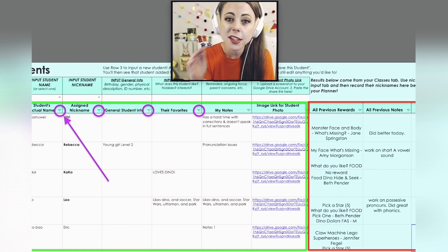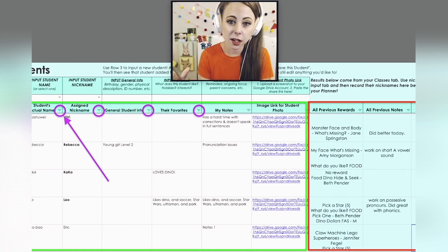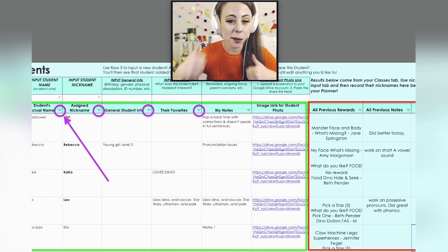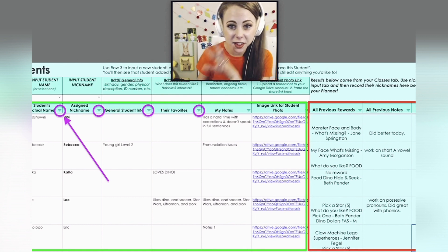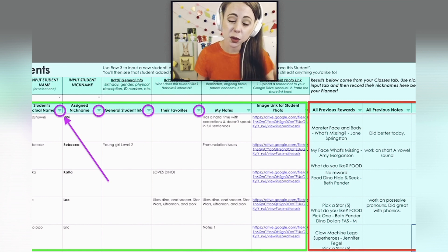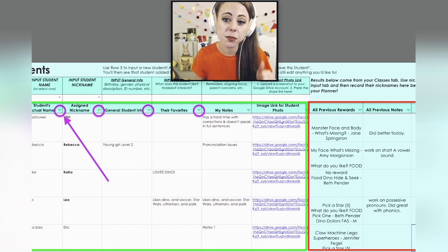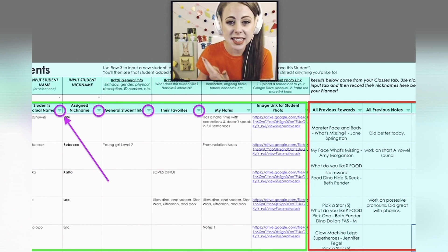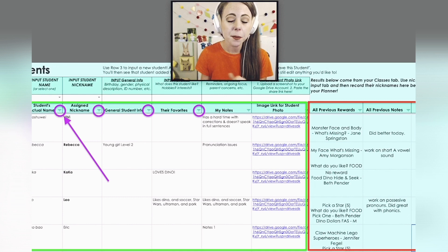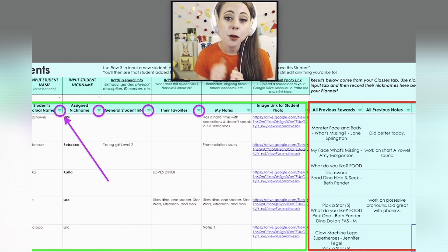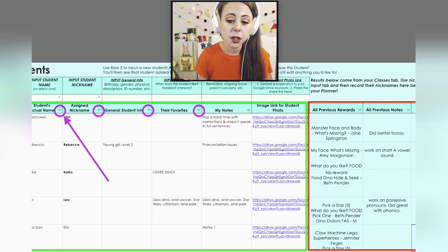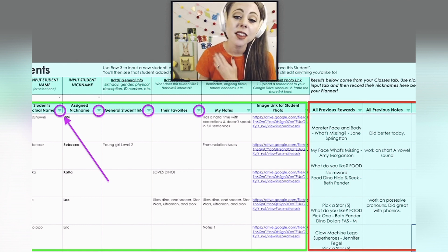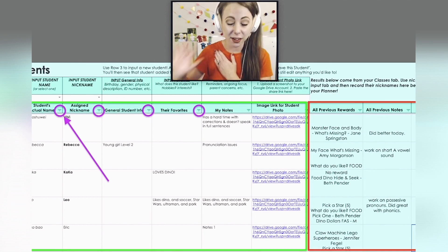Blue cells on the Students tab are not editable. Do not double-click and don't edit those — they are populated by a formula. On the last few columns, the previous rewards, previous notes, class count — all of that — you can't edit right here, but you can modify or make adjustments on your Classes tab. That's where that information comes from.